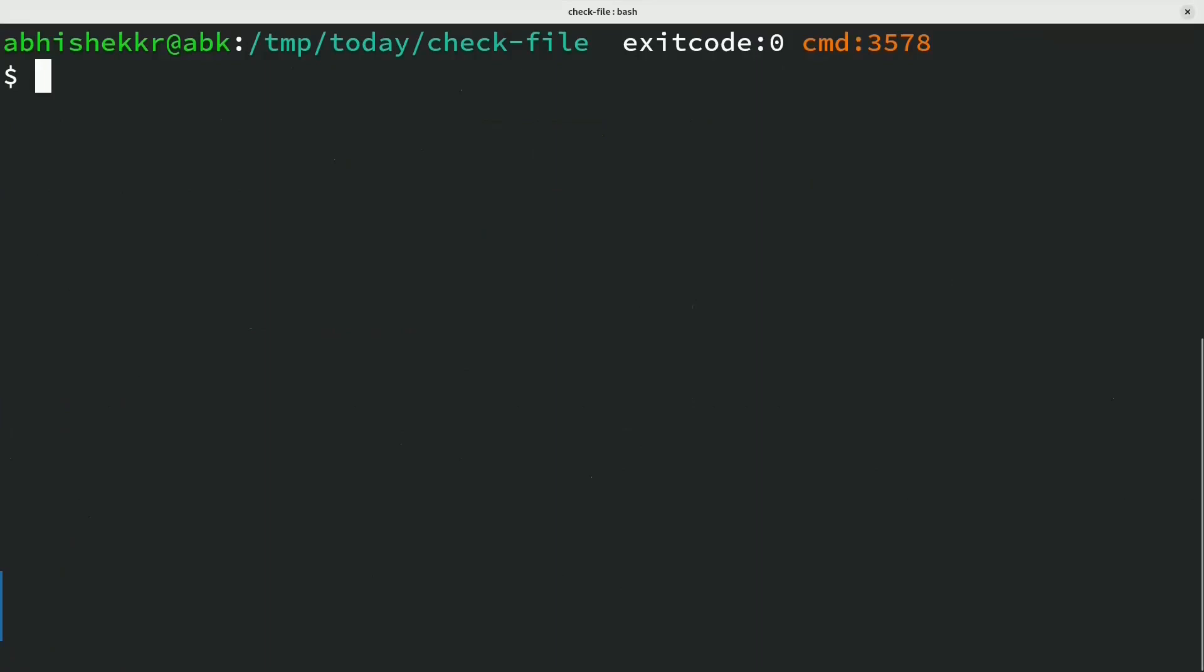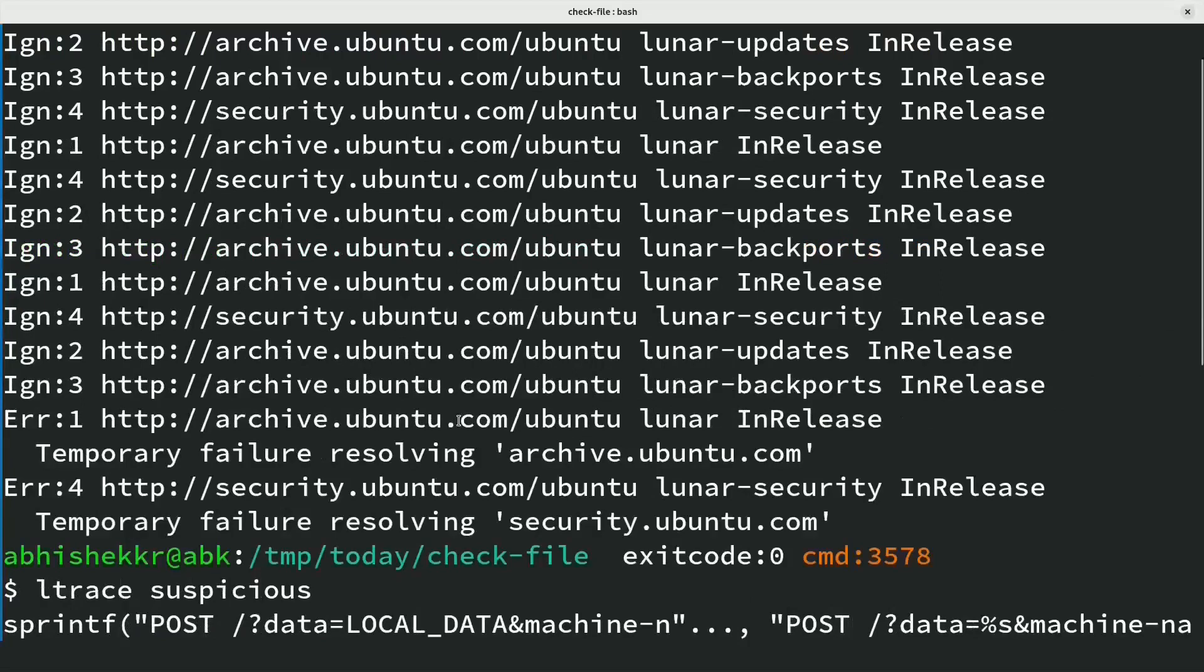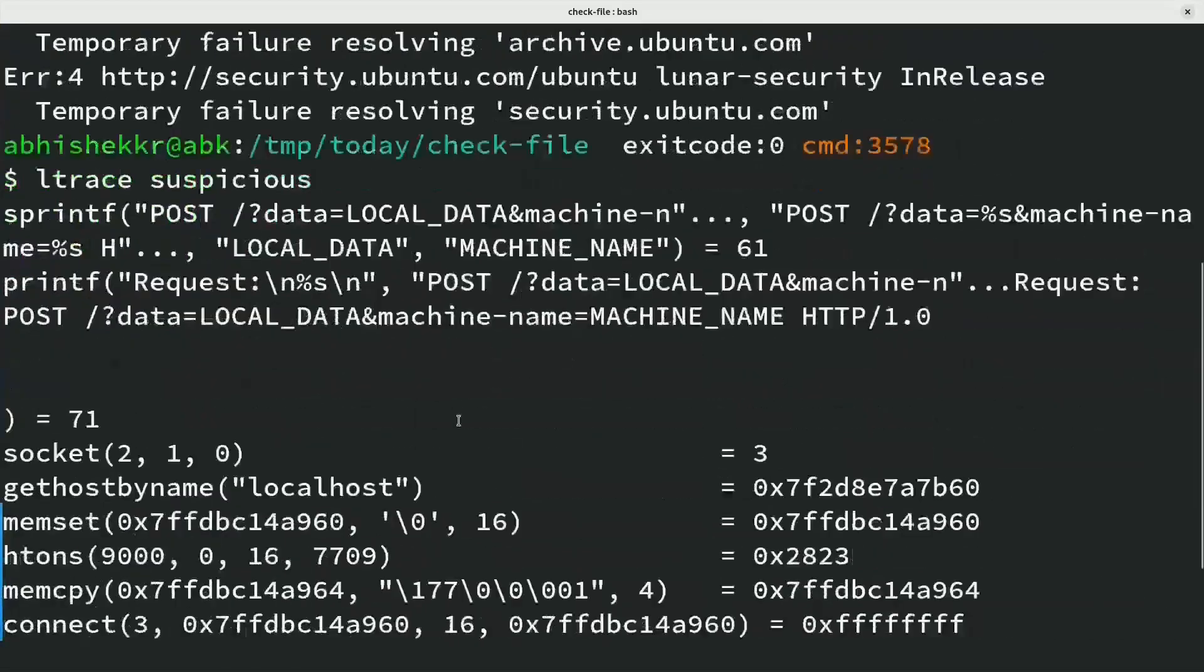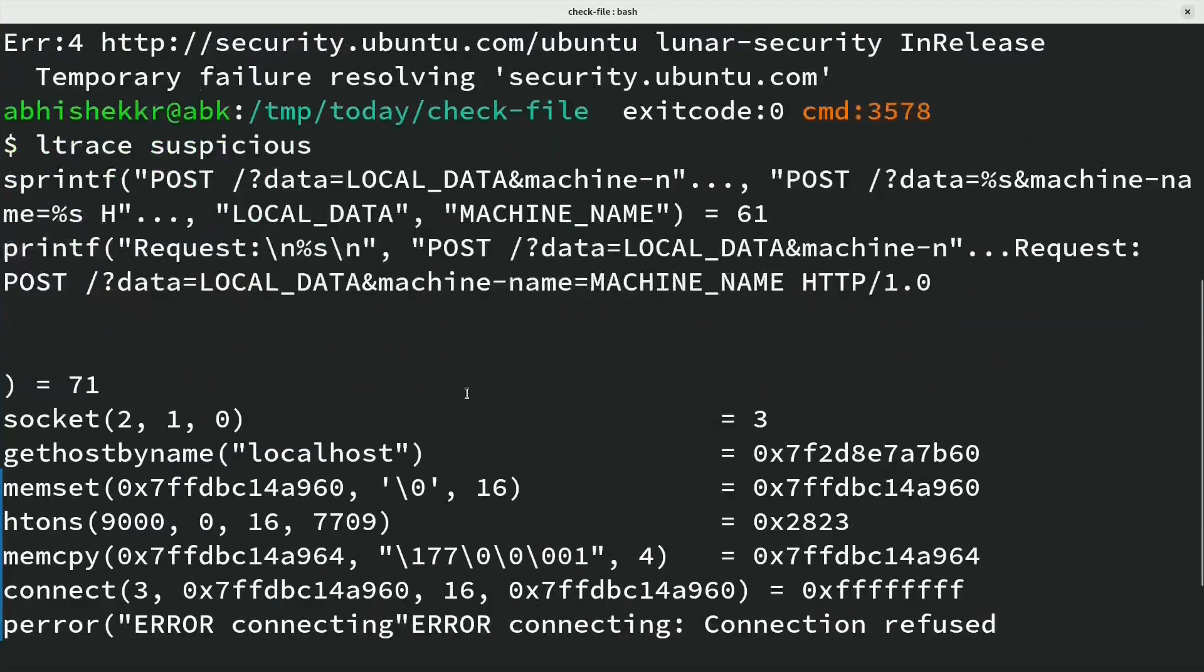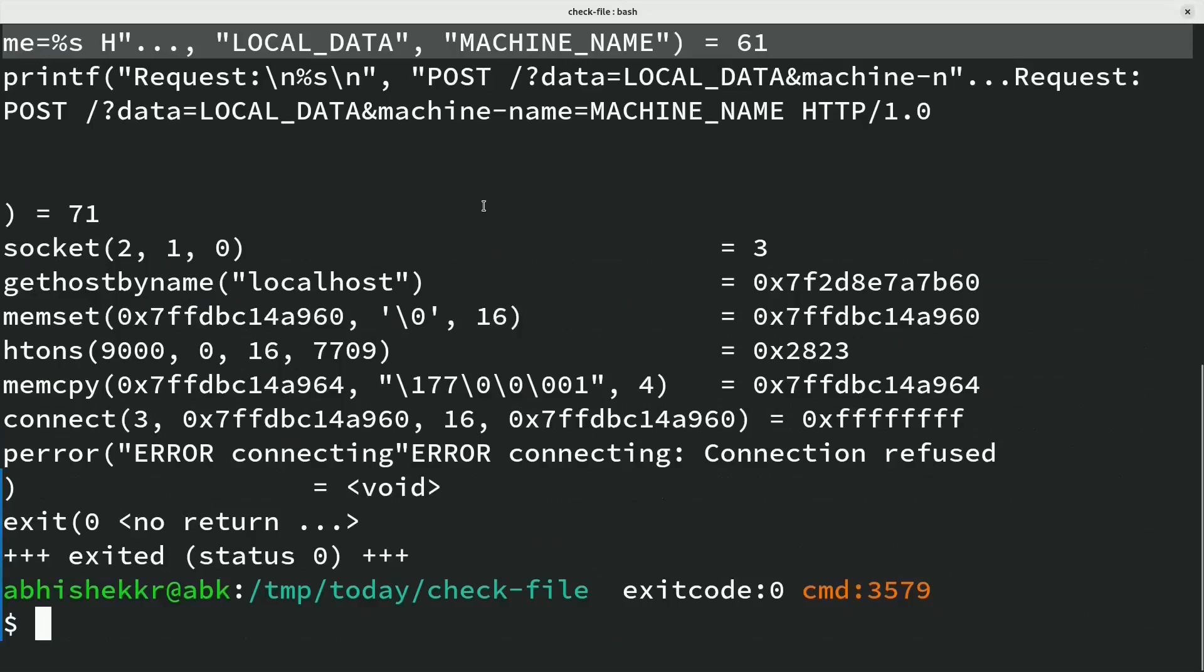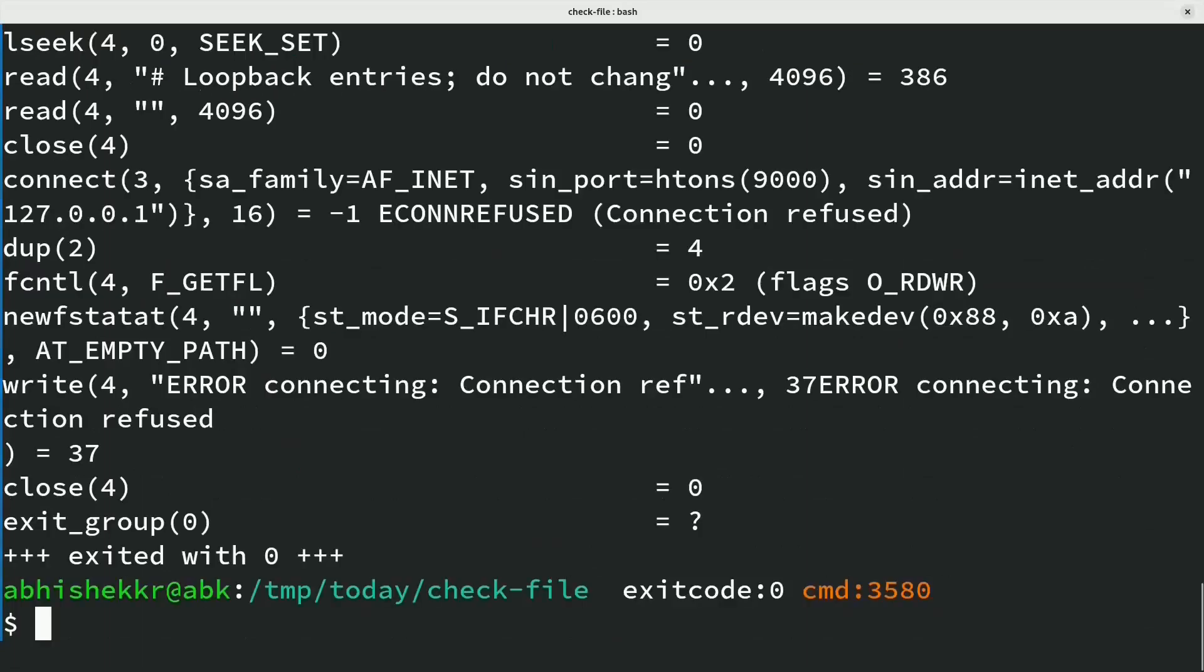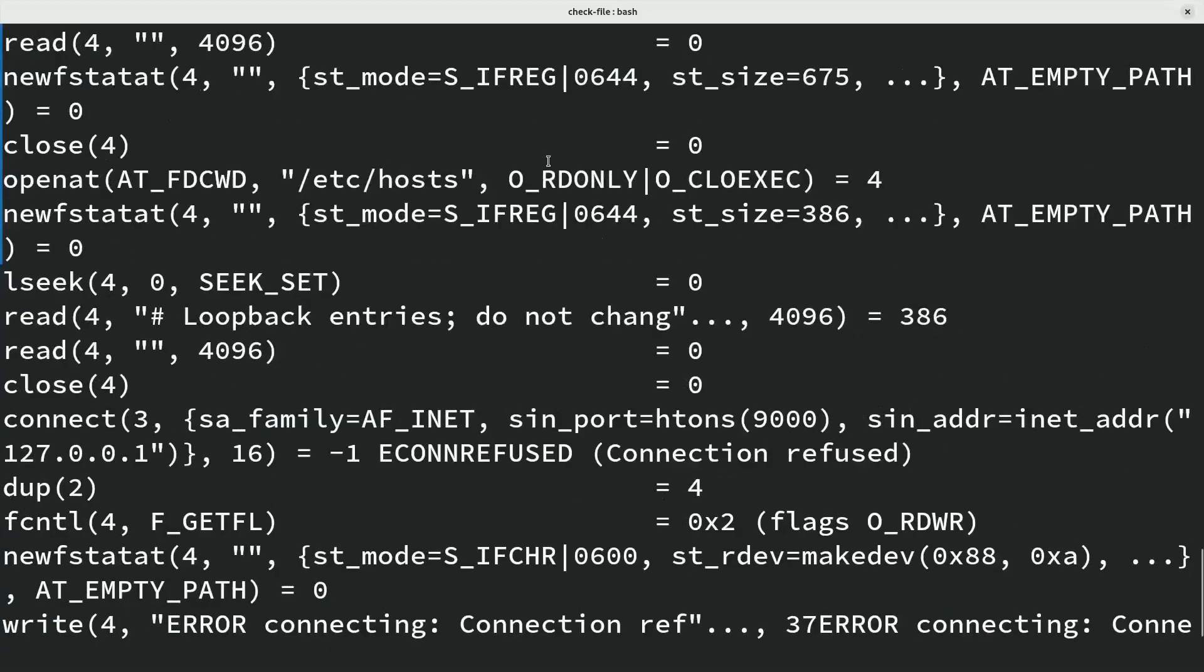Ltrace is a library call tracer. It helps intercept and record dynamic library calls. Ltrace traces syscalls and signals, name of syscalls, arguments, and its returns can be analyzed.